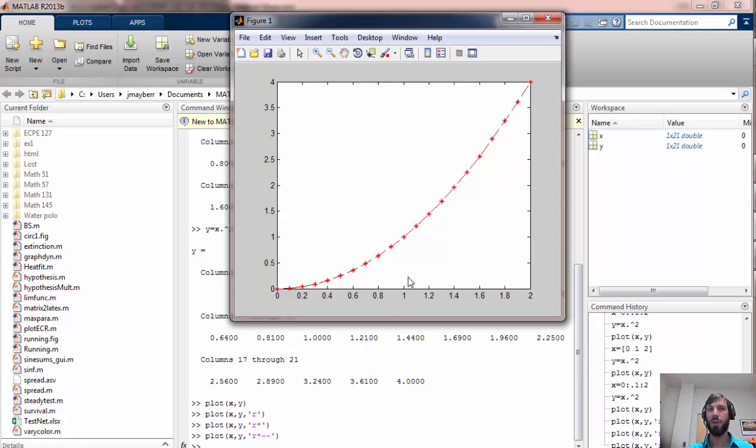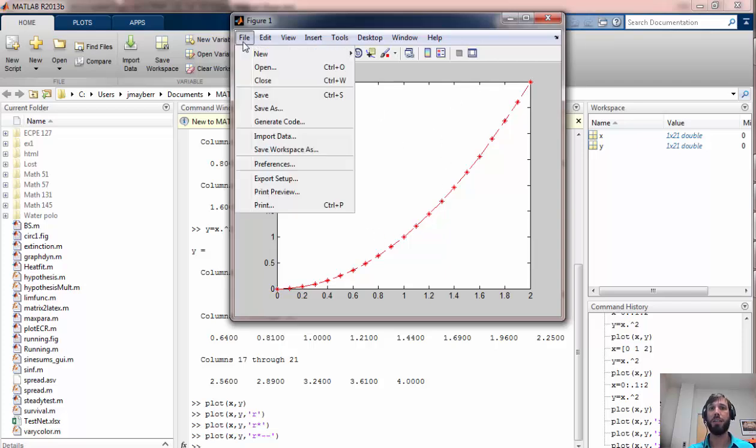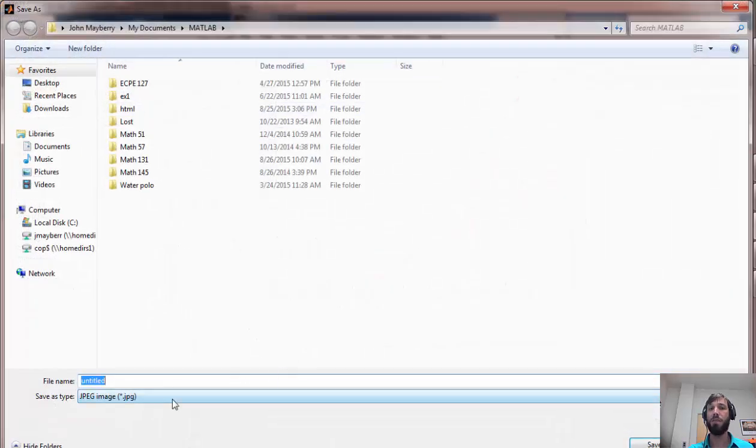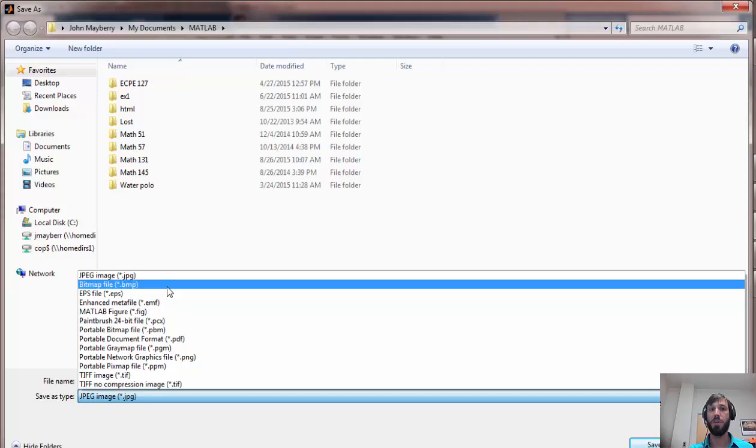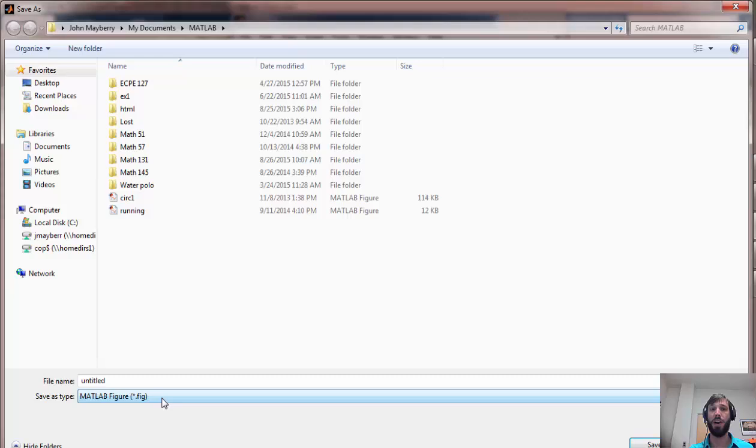So now that we know how to generate plots, let's discuss how we can upload them or use them in a LaTeX document. Once you've created a figure file, you can save it as one of any number of different document types. If you're opening MATLAB for the first time and trying this, the default is a .fig, which is a MATLAB figure file.